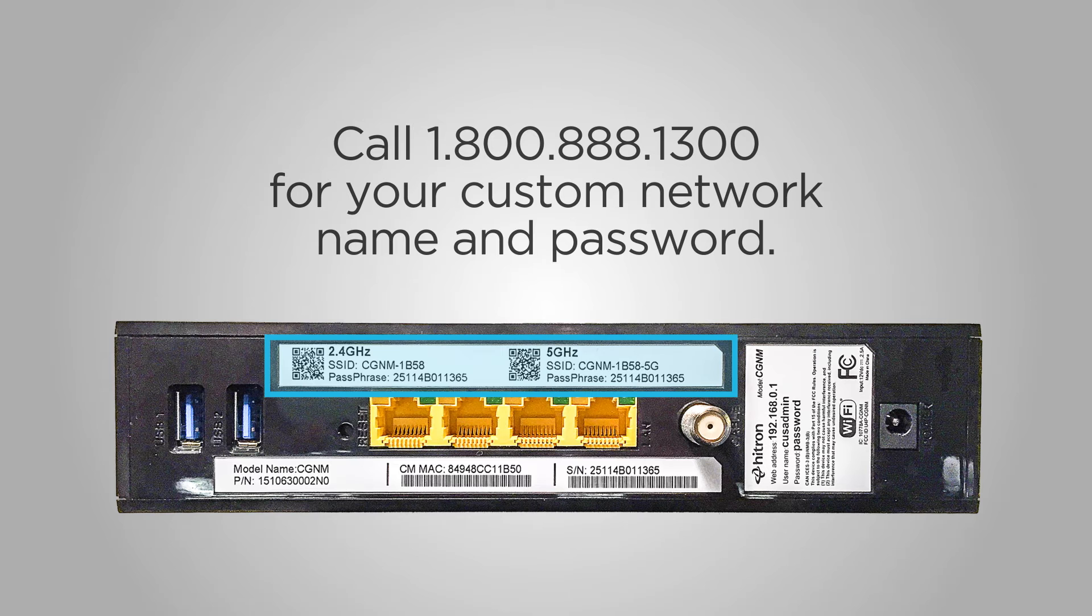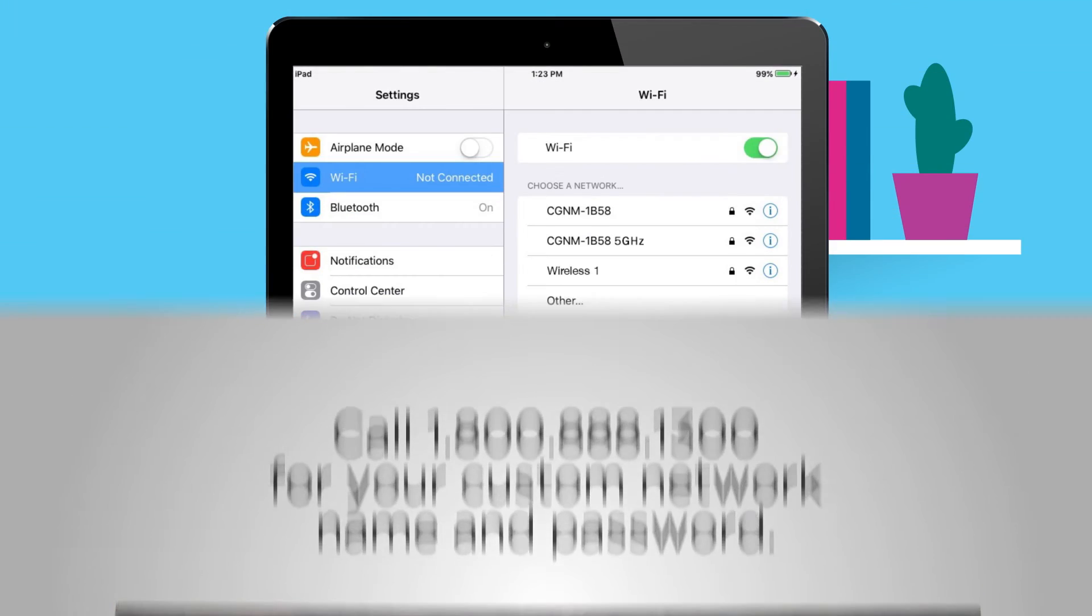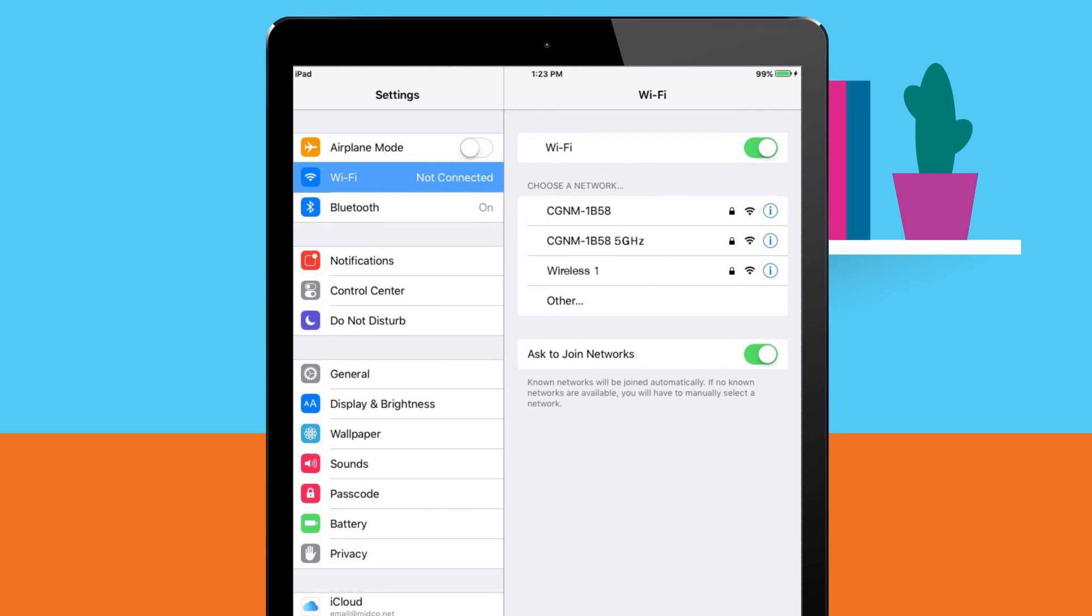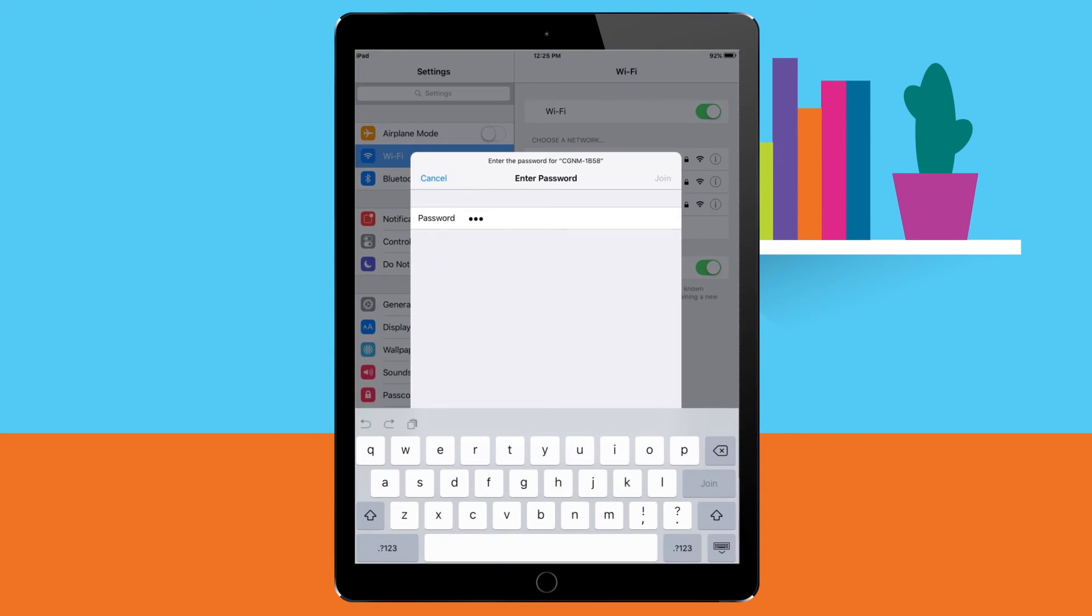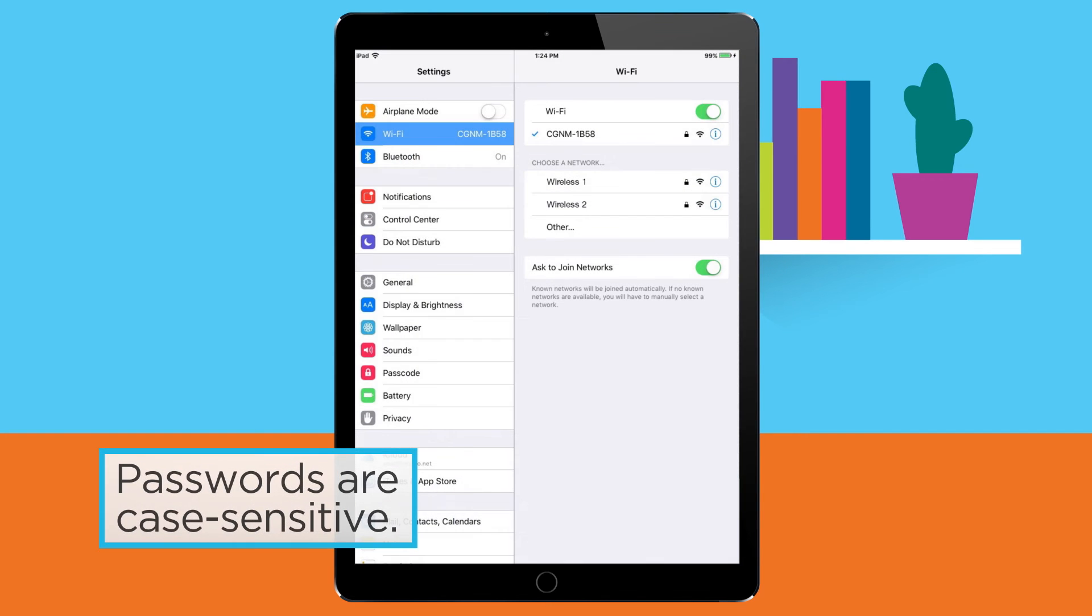Once you have your Wi-Fi login details, enter it in the space provided. If your device displays your wireless network with 5G behind it, select this option. Enter your Wi-Fi password then tap join or connect. Remember it's case sensitive, so pay attention to upper and lowercase letters.